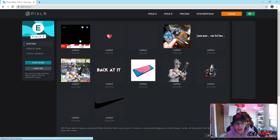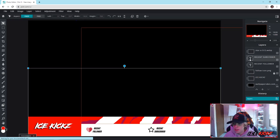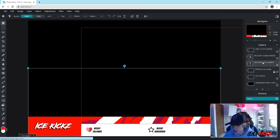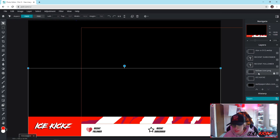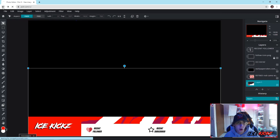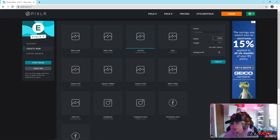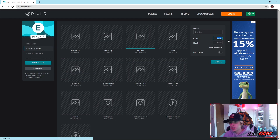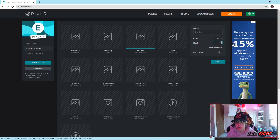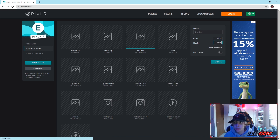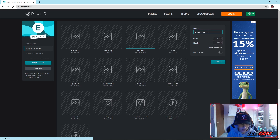We're going to head to PixlrE.com. As you can see, I made this completely with Pixlr — all the layers are right here. So we're going to go to 'Create New.' The width is going to stay the same at 1920, and for height we're actually going to do 1300. Leave the background transparent, and you guys can name it 'Webcam Overlay' or whatever you want, and then hit create.